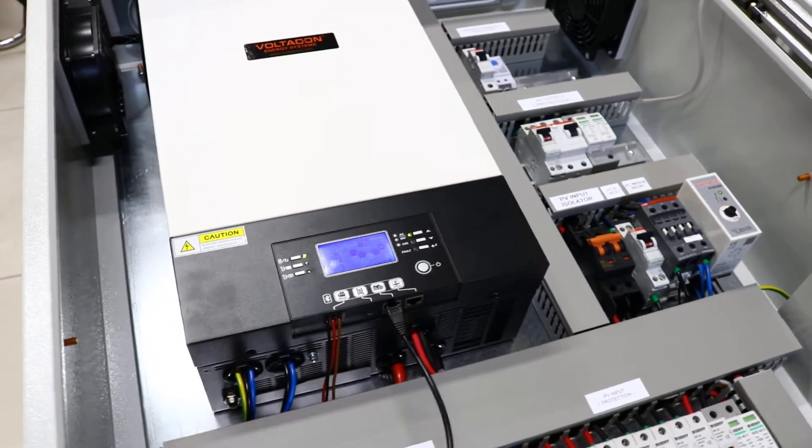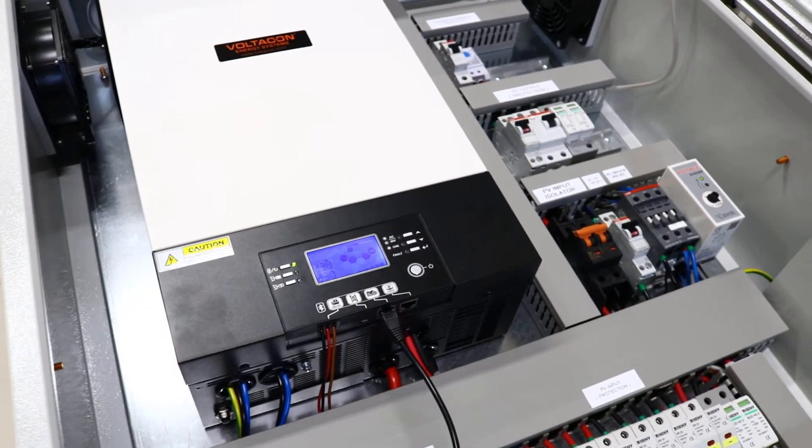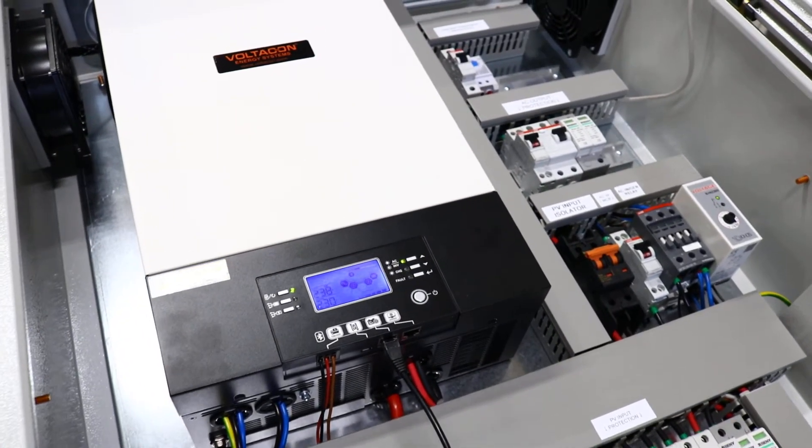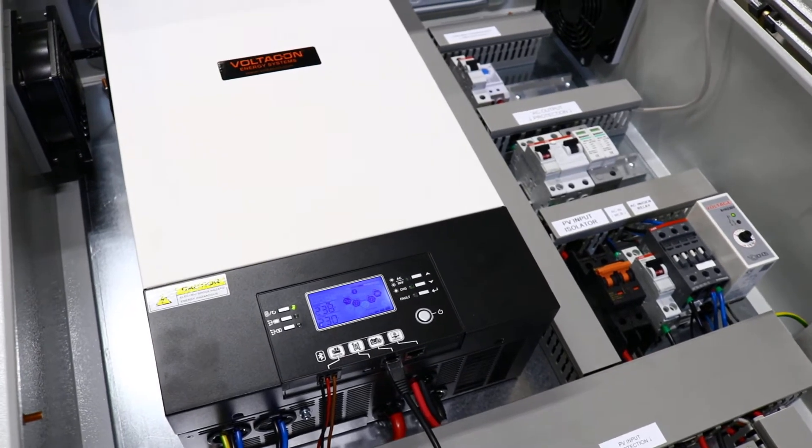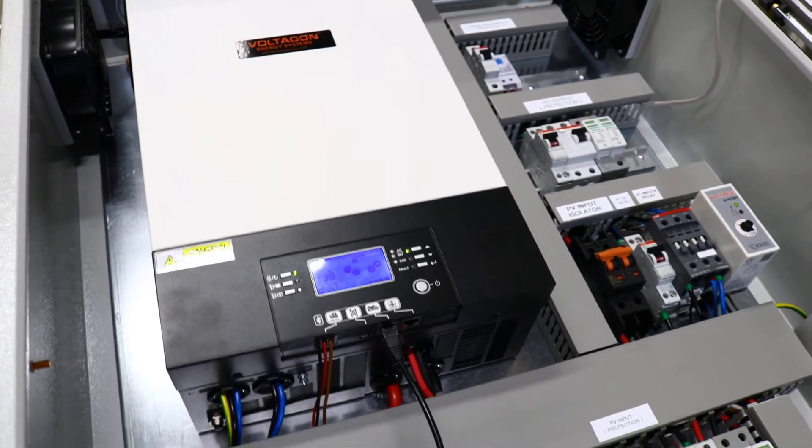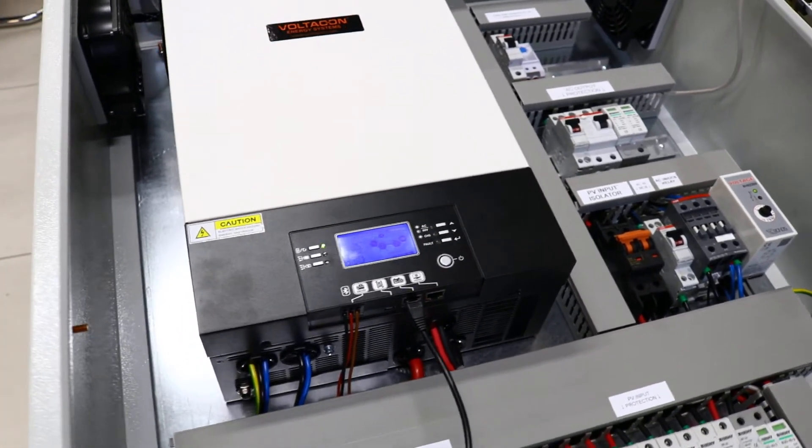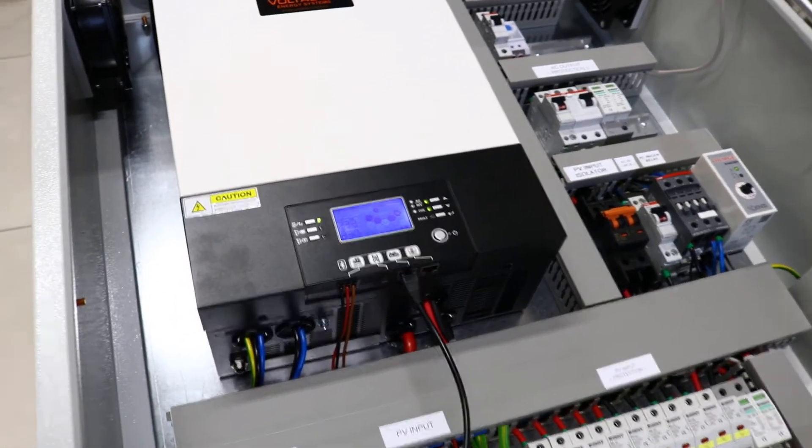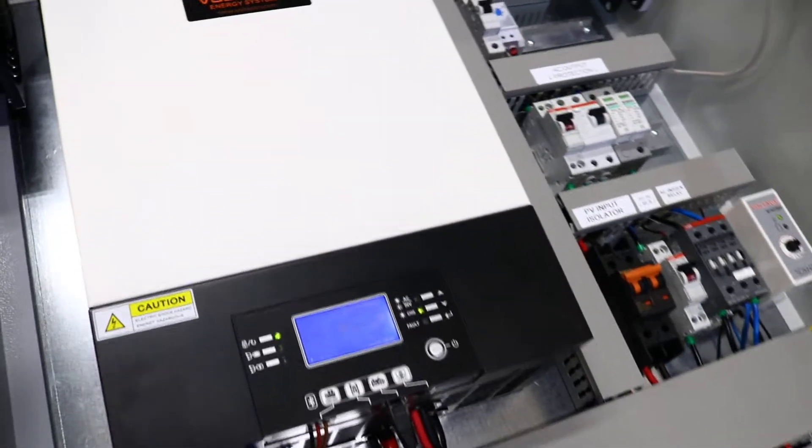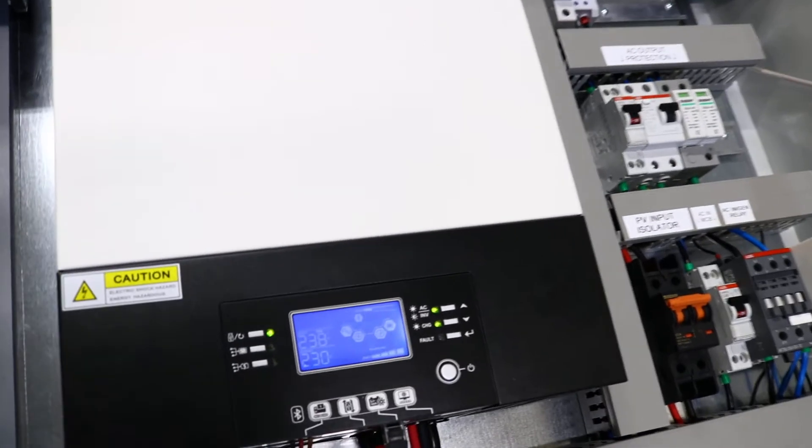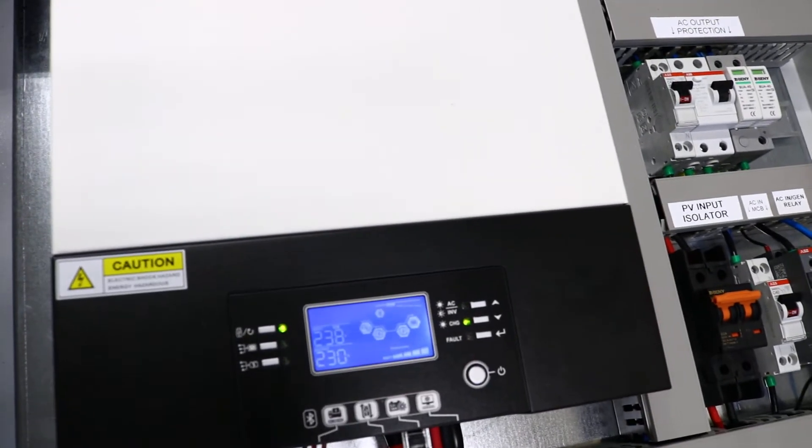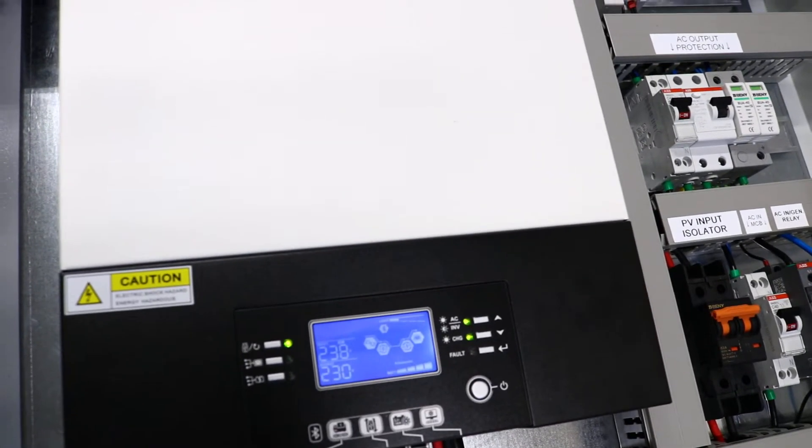Hello from VoltaCon, this is the 5kW off-grid solar inverter. It is compatible with the BMS system of PylonTech US2000.